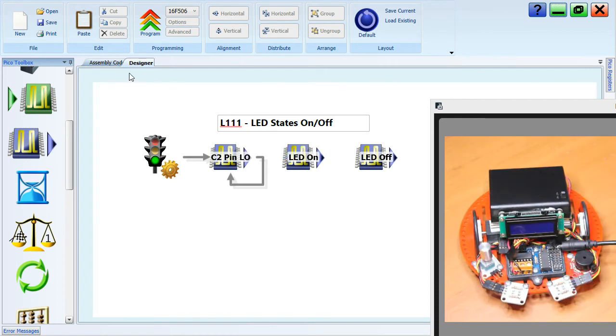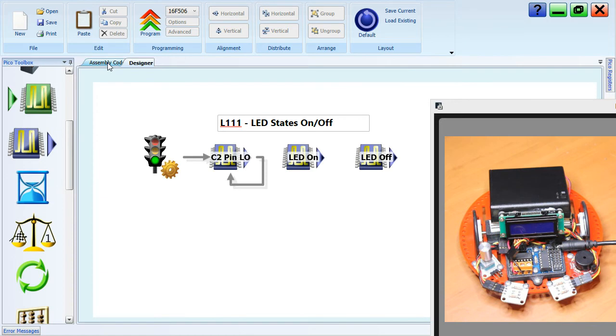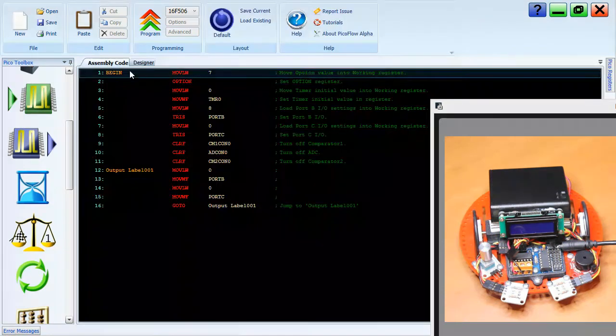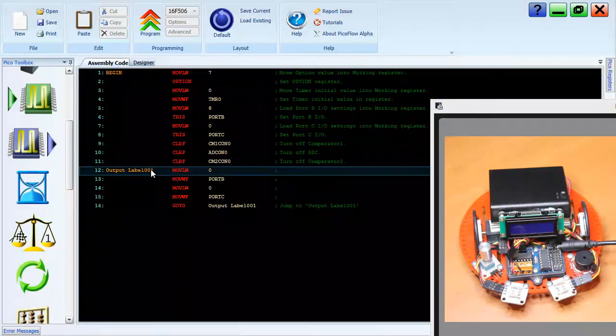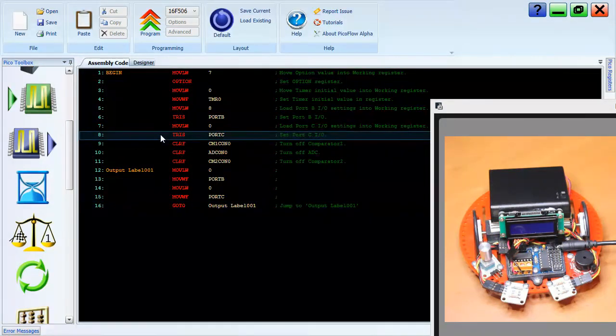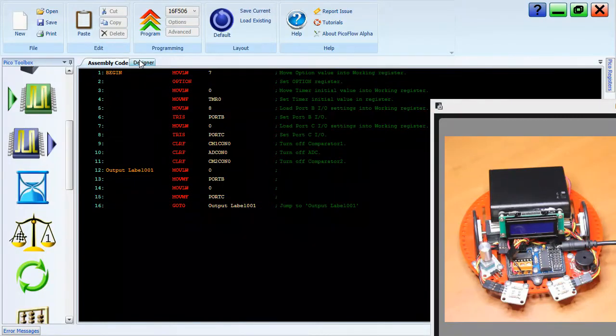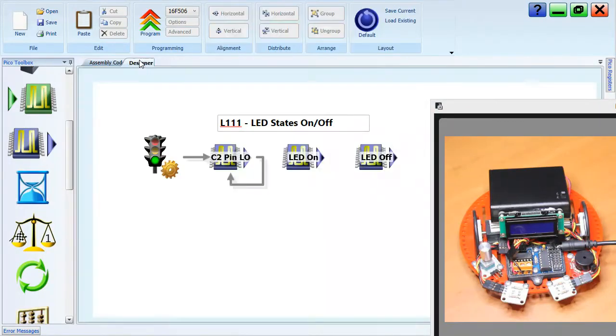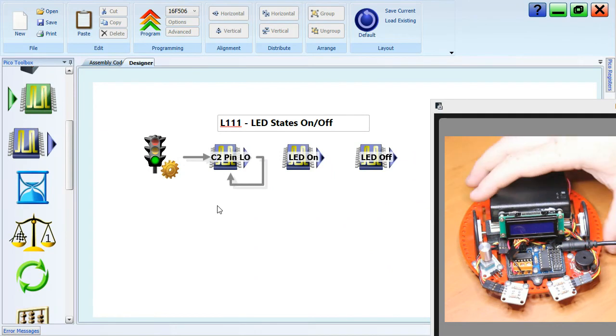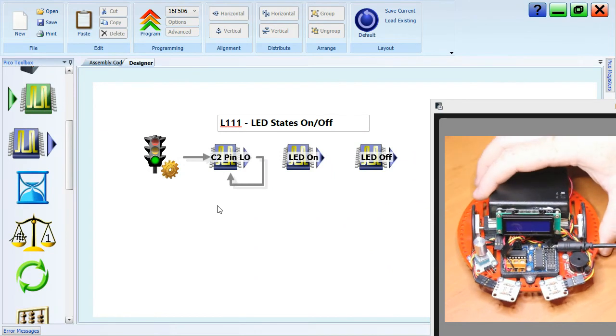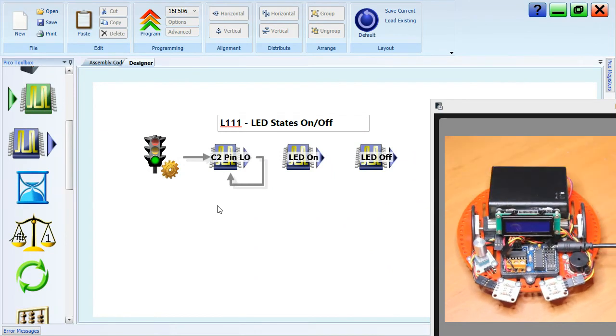At the moment, in PicoFlow Alpha, I have a program on the screen, a system design, and if I click the assembly code, you'll see it's converted into assembly code. So you don't have to learn assembly code. You can program in flowchart, and later on you can learn assembly code if you want to.